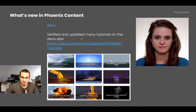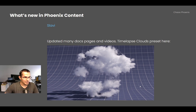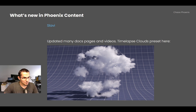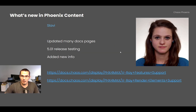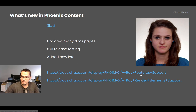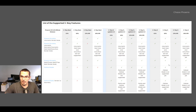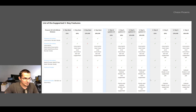Slavi verified and updated many tutorials that had become outdated over the years, updated numerous documentation pages with new information about Phoenix features, and refreshed videos. She also added timelapse clouds from the Phoenix toolbar — which now support the new phase function — and released testing of Phoenix 5.01 while updating compatibility tables showing V-Ray feature support and V-Ray render element support across different Phoenix and V-Ray versions.